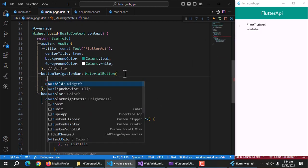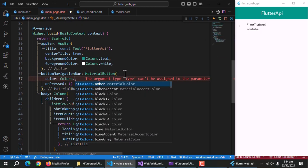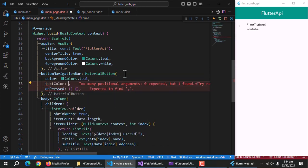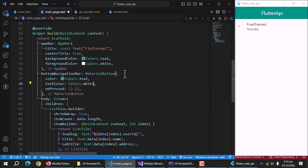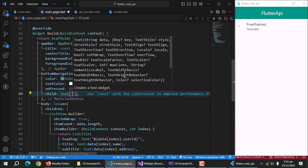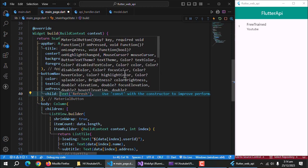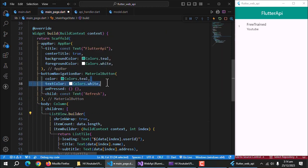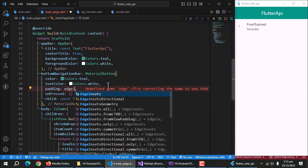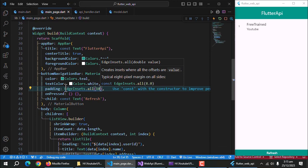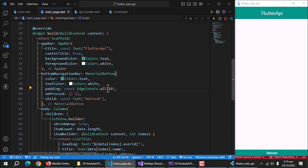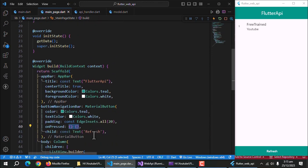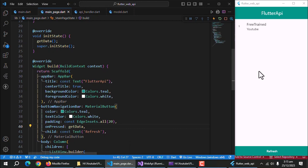Give this button a background color and also text color as default color will be black. In child property, we'll pass text widget and call this button refresh. Also add padding to make it look good. Now, call this get data method on pressed event. And with that, our data fetching part is complete.